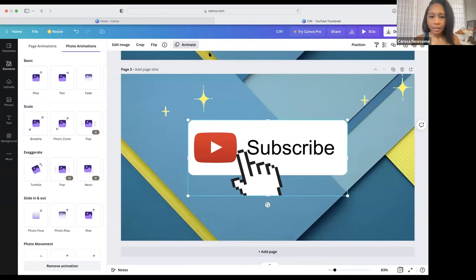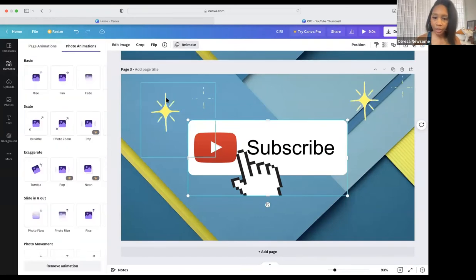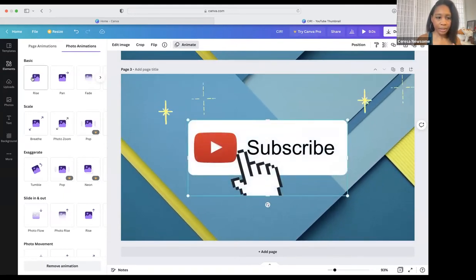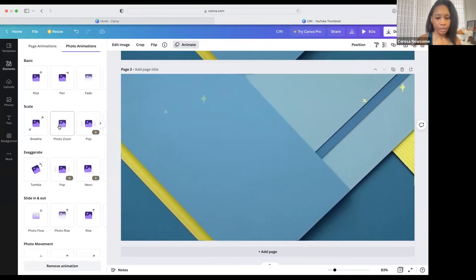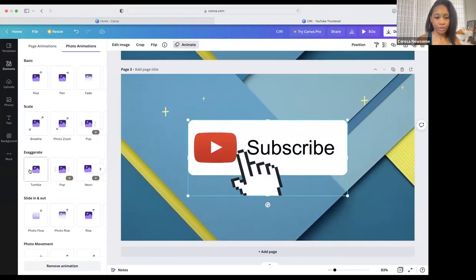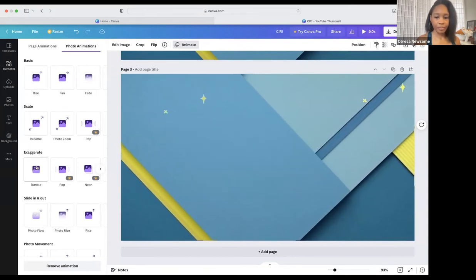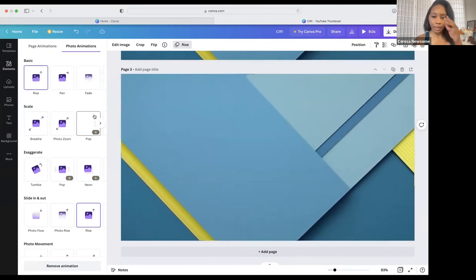I'm going to animate this to make it more interesting. Going back to the animation options — the 'Rise' looks really good, 'Pan' looks good too, 'Tumble' looks great. We're going to go with 'Rise' — I like rise better.